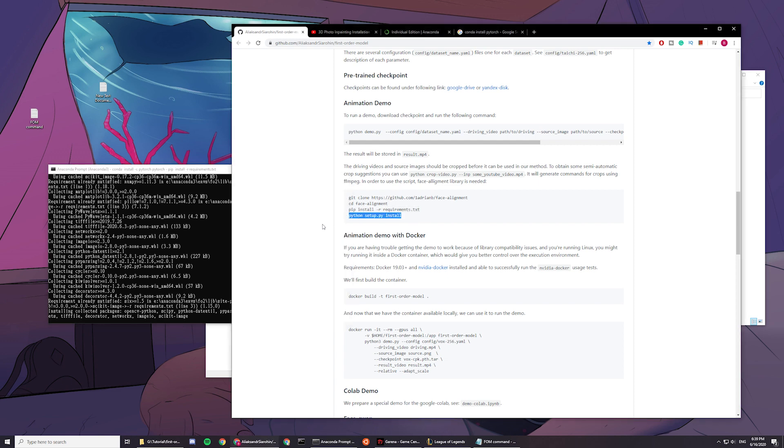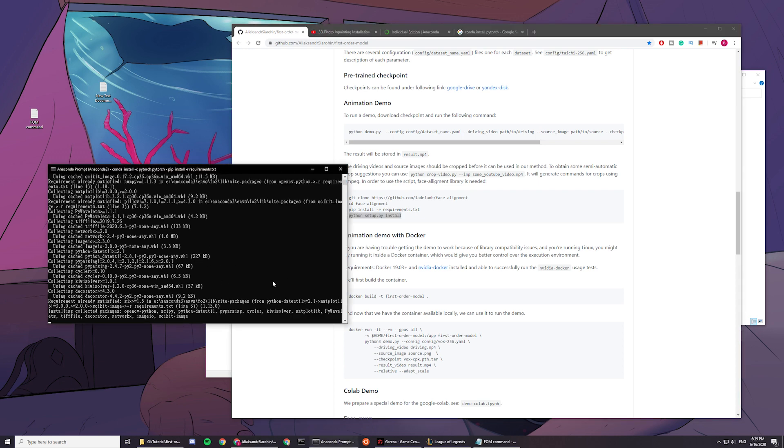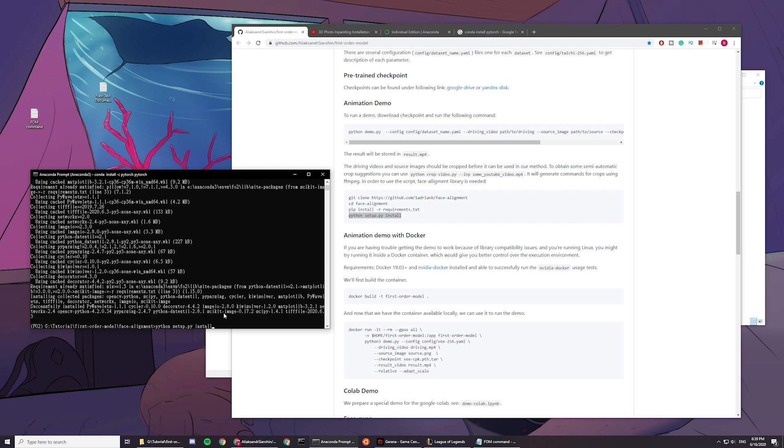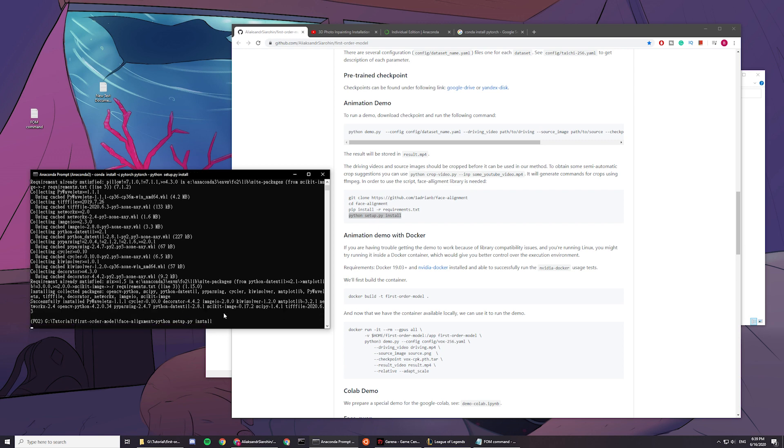You're basically installing another github repo inside a repo. So now you just need to wait for everything to finish. And then you paste in the last line.